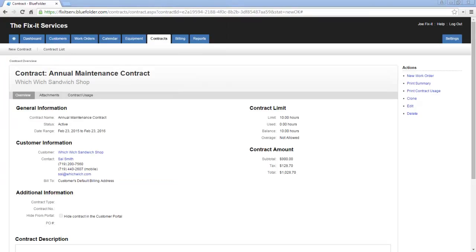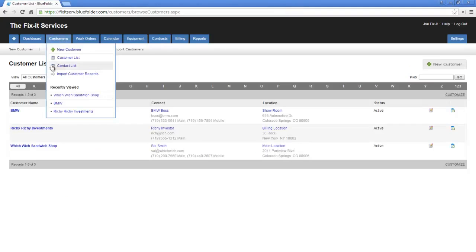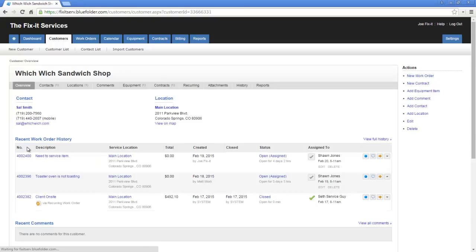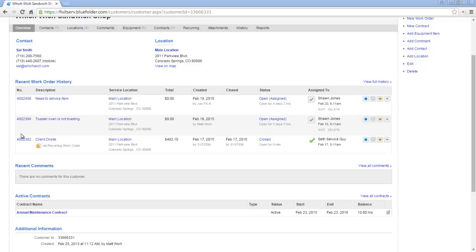Now let's go ahead and link a work order to this contract. To do so, we're just going to go to our Customers tab and find this customer. Within the customer overview, we can see that we have an active agreement, which is this active maintenance contract. This should notify anyone working with this customer that if we open a work order, we should probably put it against this contract.